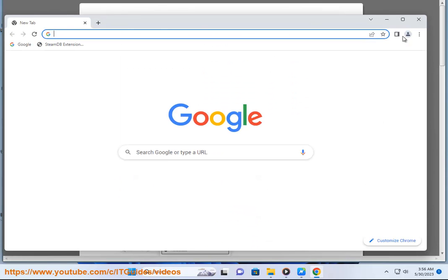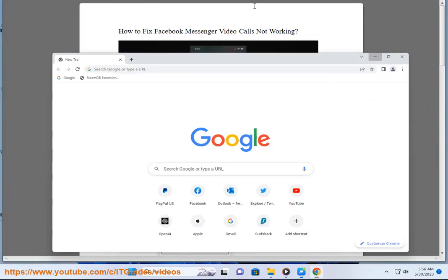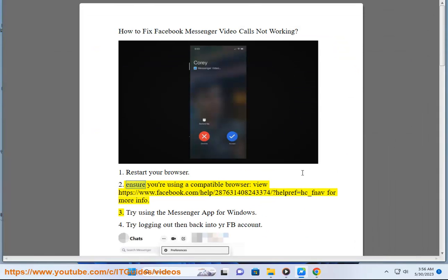Step 2: Ensure you are using a compatible browser. View https://www.facebook.com/help/287631408243374/?help_ref=FNAB for more info.